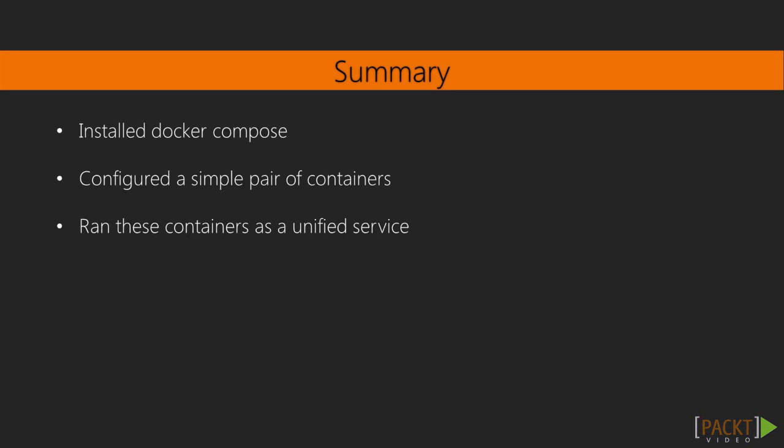In this video we've installed Docker Compose, set up a simple pair of containers, and run these containers as a unified service.